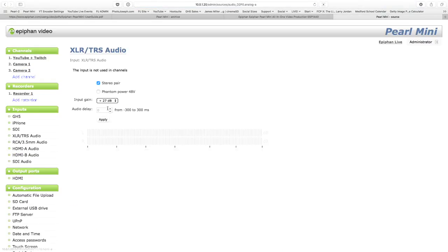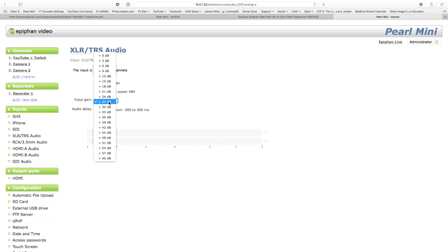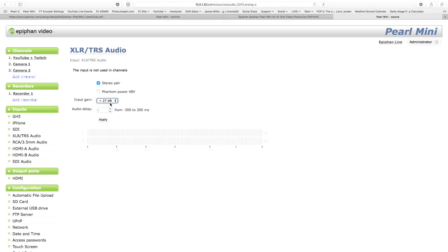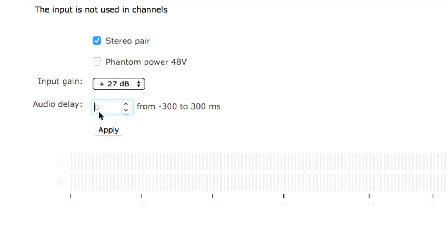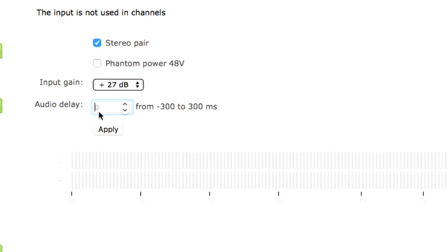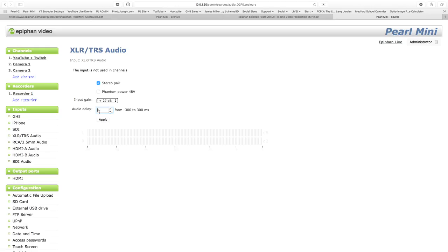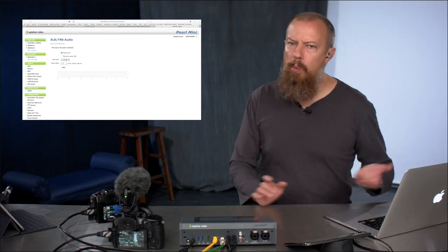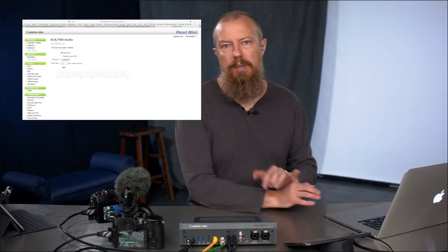When we get into audio, this is kind of neat. This is the XLR input. Do I need phantom power? I can supply that. I can change the gain on that. So if my levels are coming a little quiet, I can change that. And here's a really cool one, audio delay. I can actually re-sync my audio. So if I've got audio and video coming in at separate times, I can adjust that here. Why would that possibly happen?